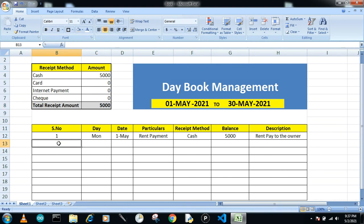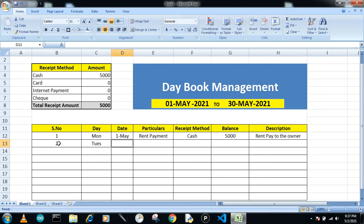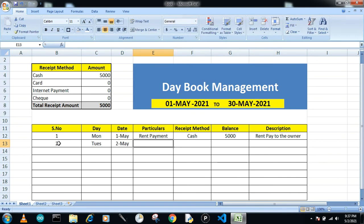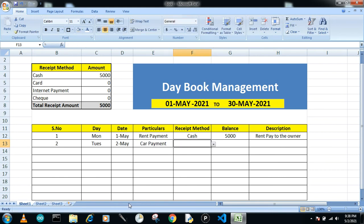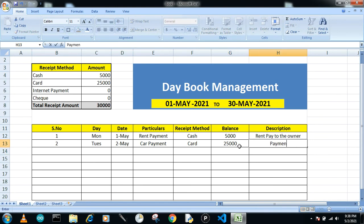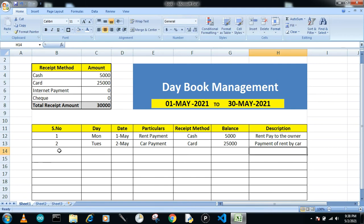Now I'll add a second transaction. Entry number two is on Tuesday, 2nd May. The payment is a card payment of 25,000, with the description 'payment of rent by card.' You can see the card total increments accordingly.